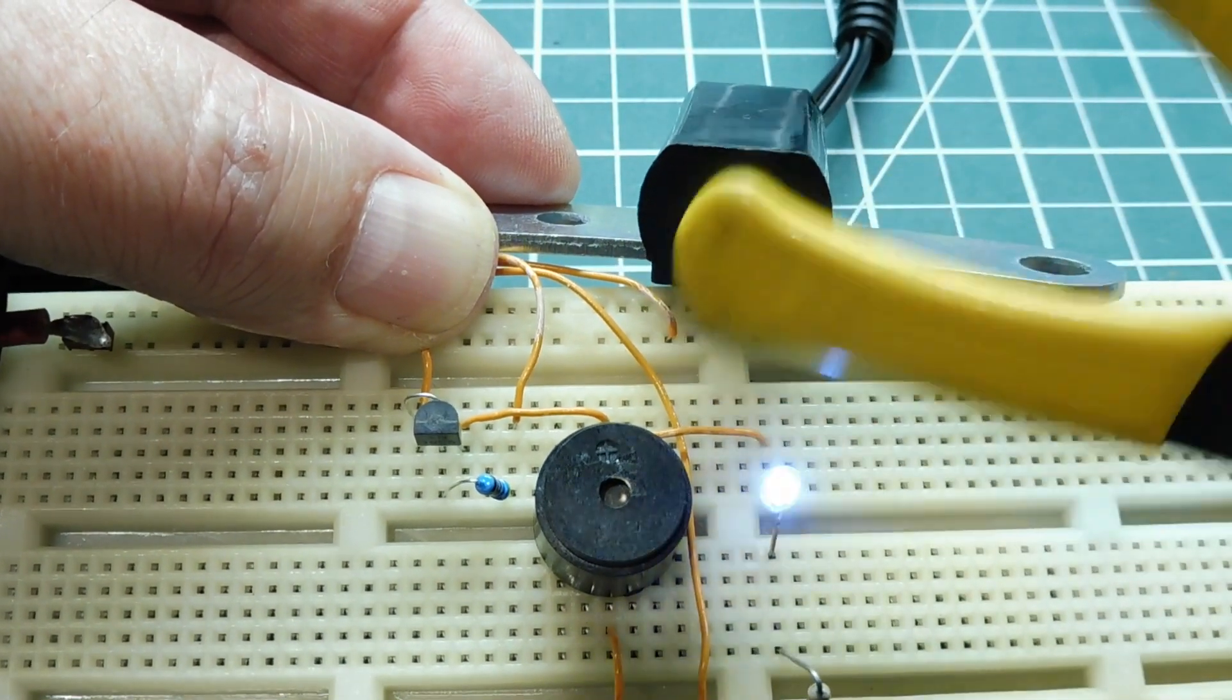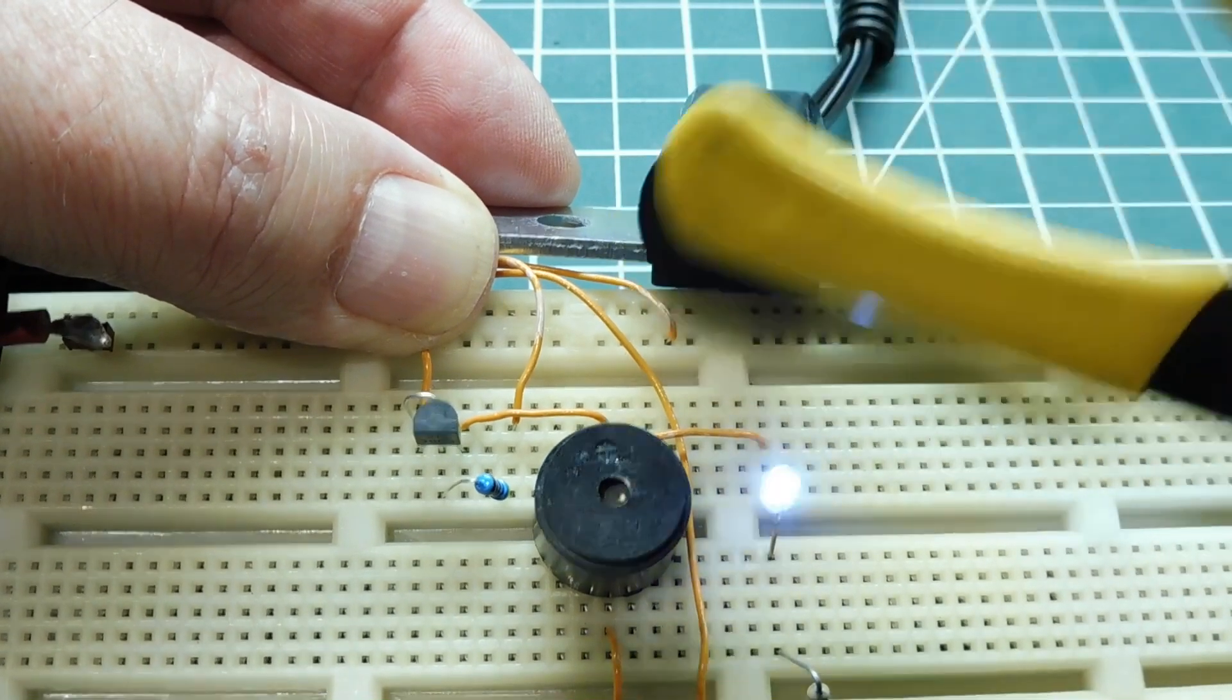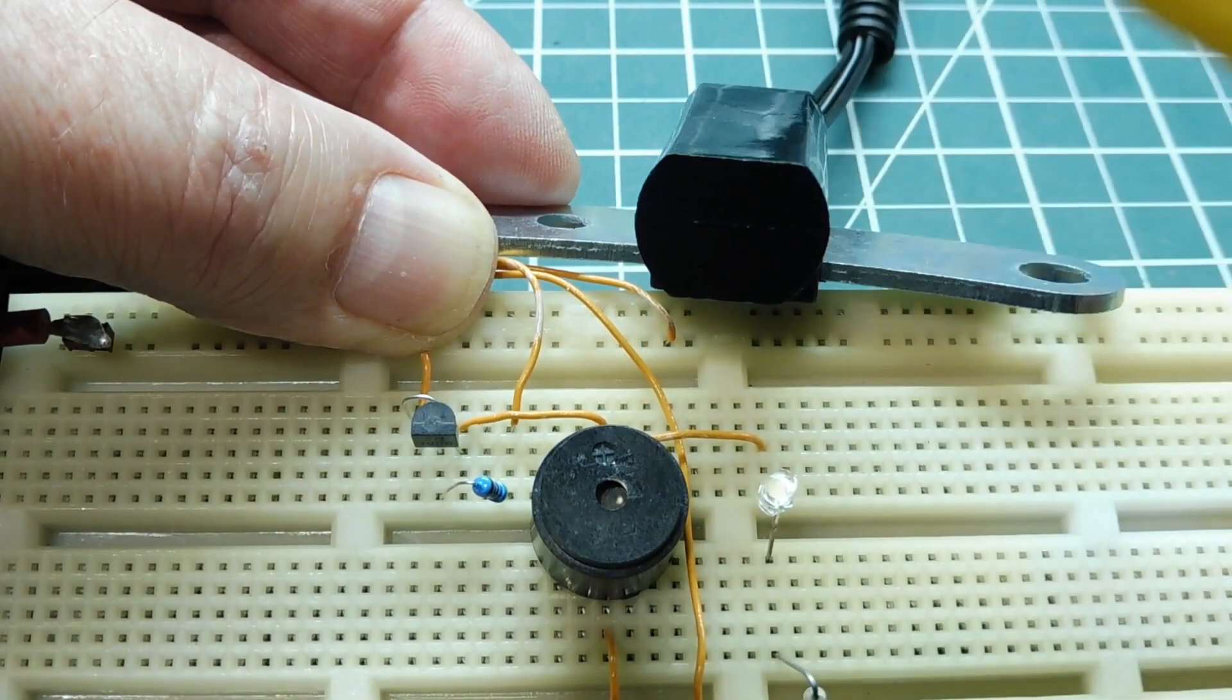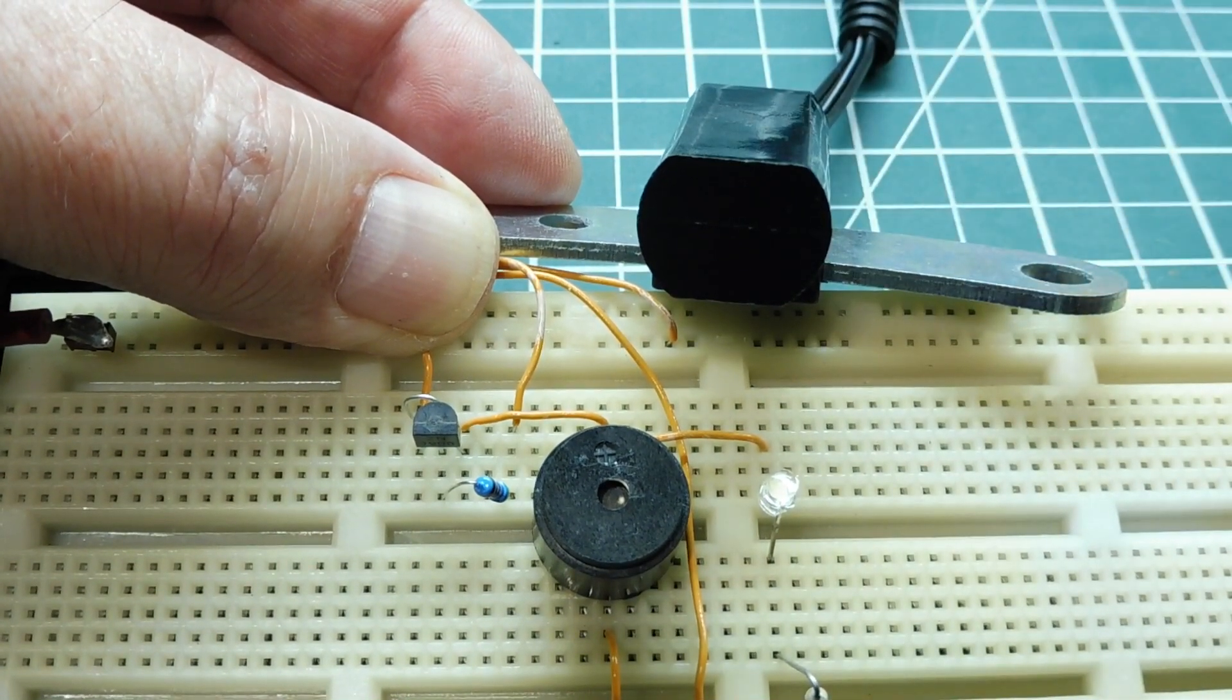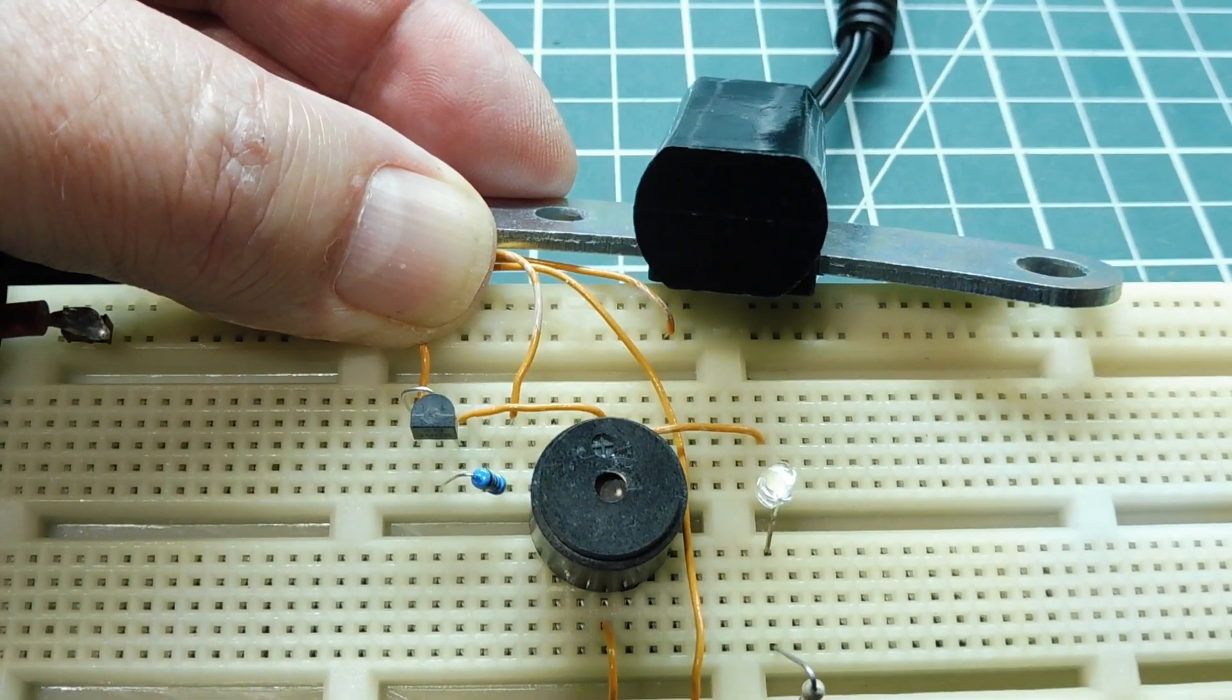If I swipe it, it pulses. So now you can drive any type of load in your circuit.